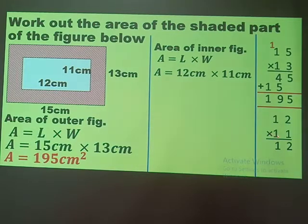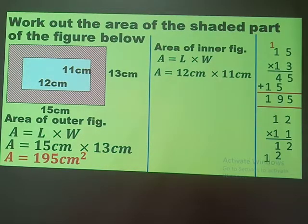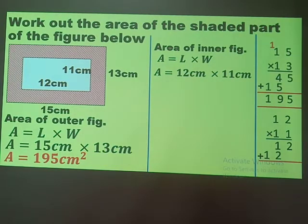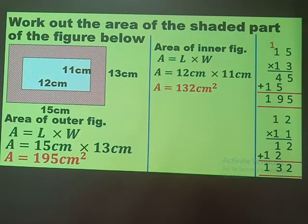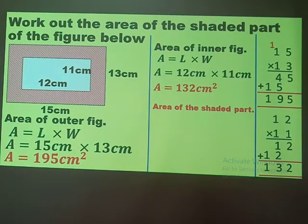Moving to the tens: one times two gives two, and one times one gives one. Adding: two plus two plus zero gives two; one plus two gives three; carry the one — so the area of the inner figure is 132 square centimeters. You can verify this even mentally.